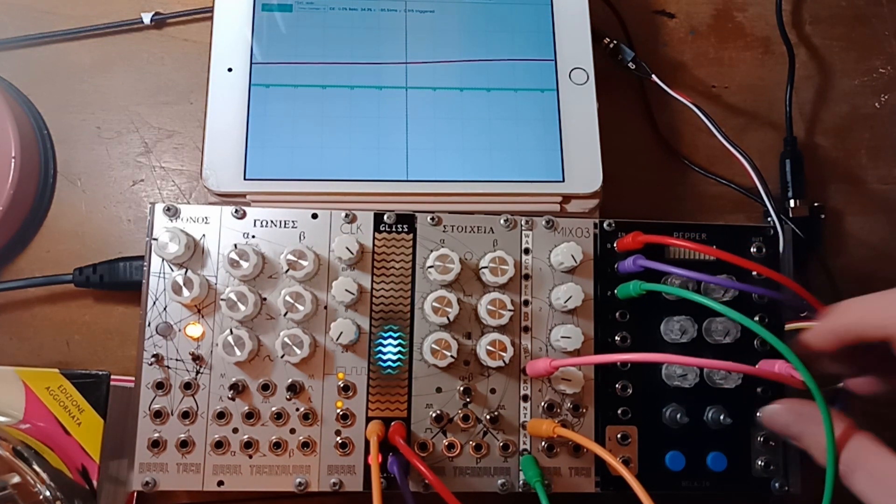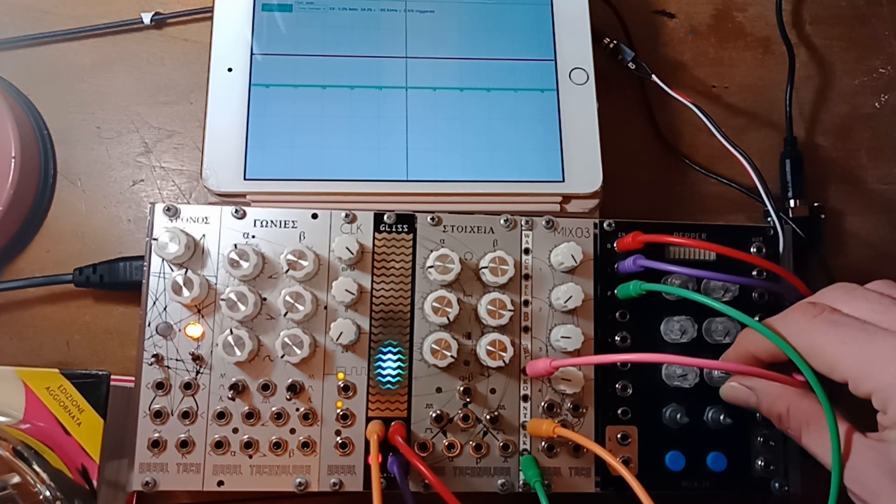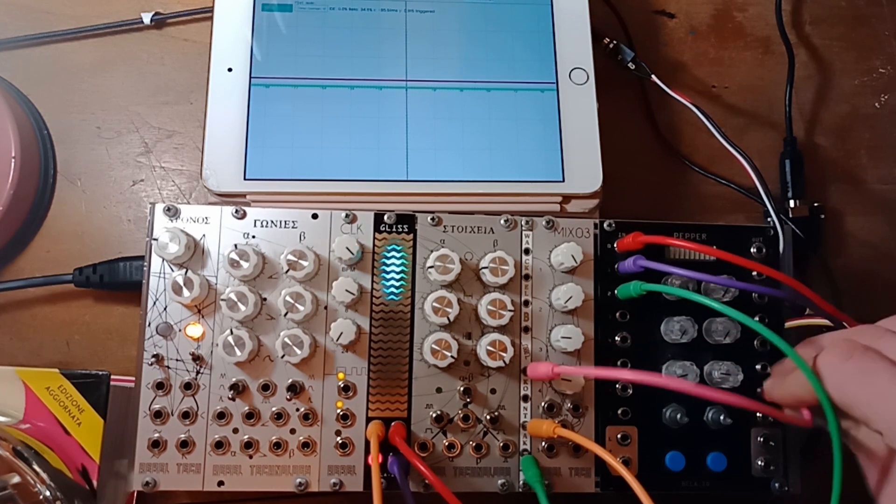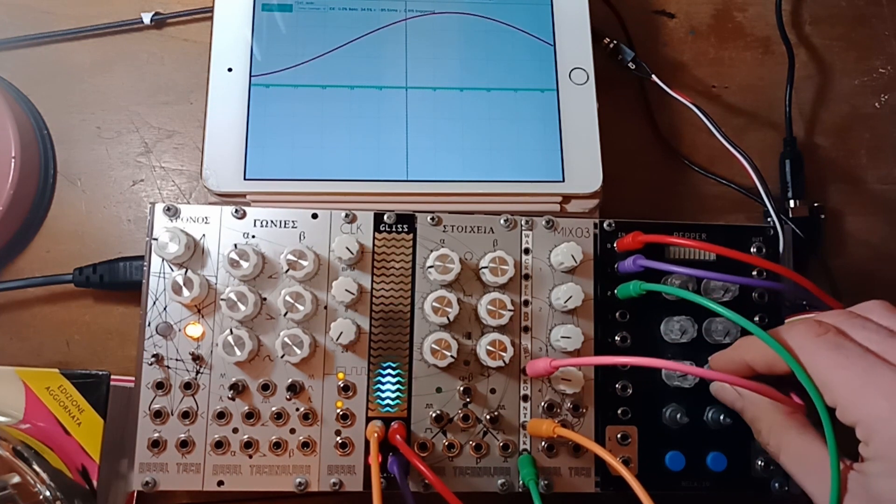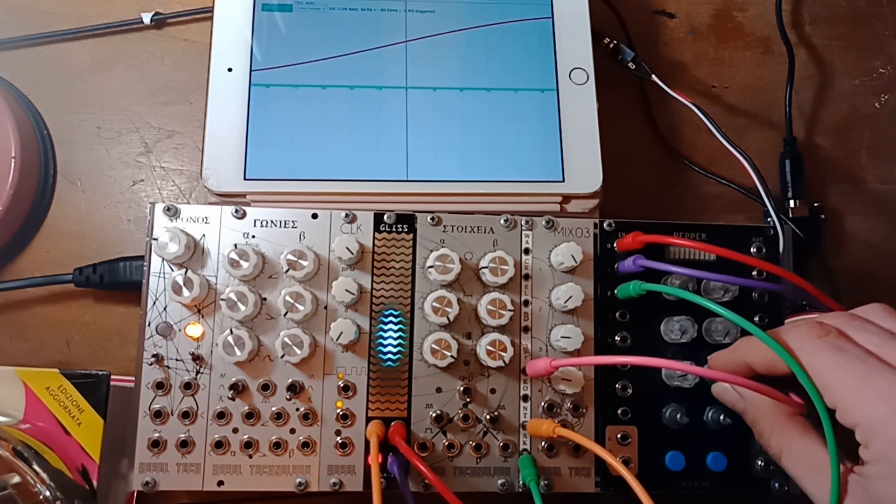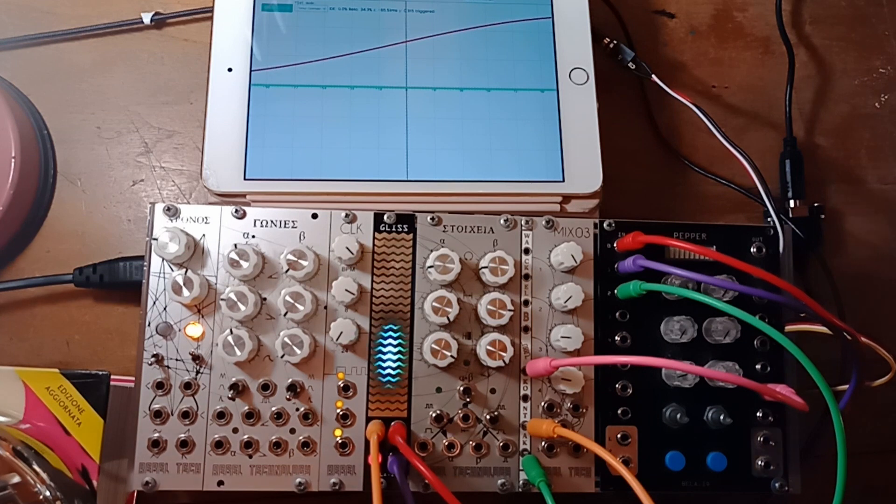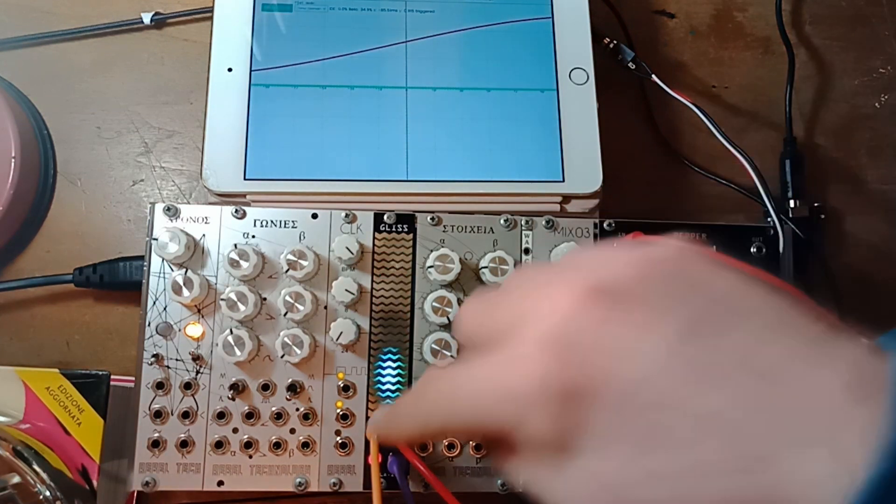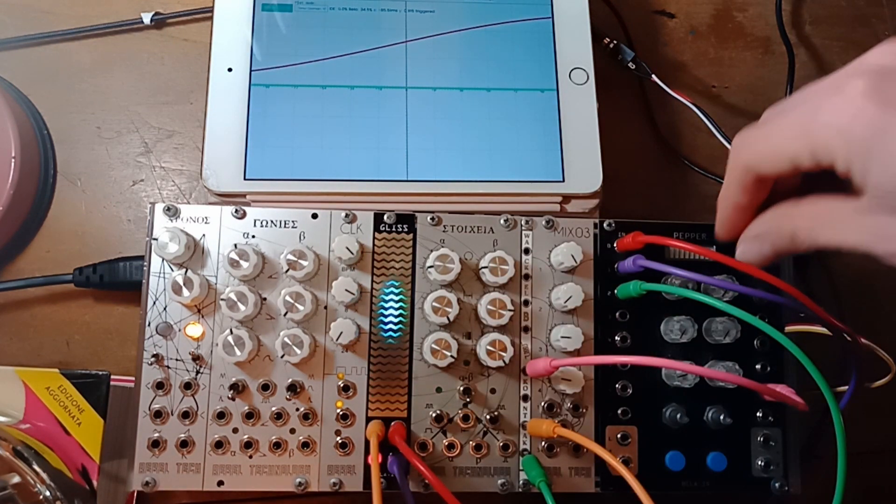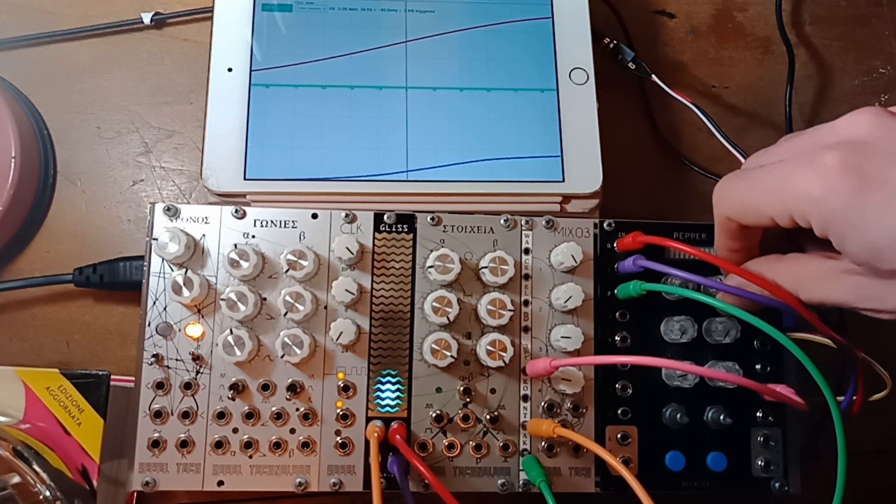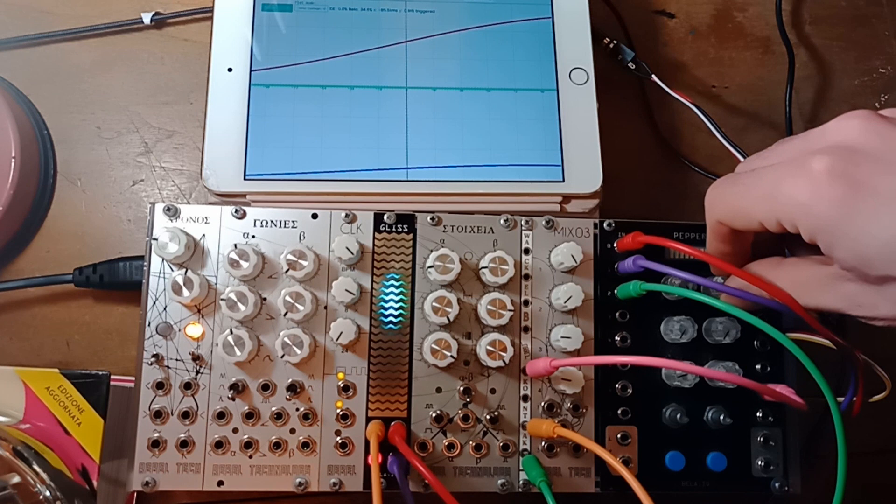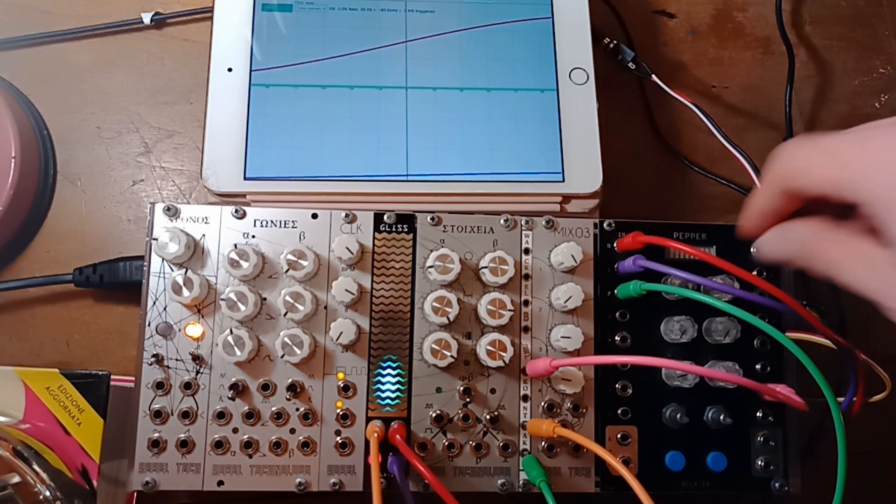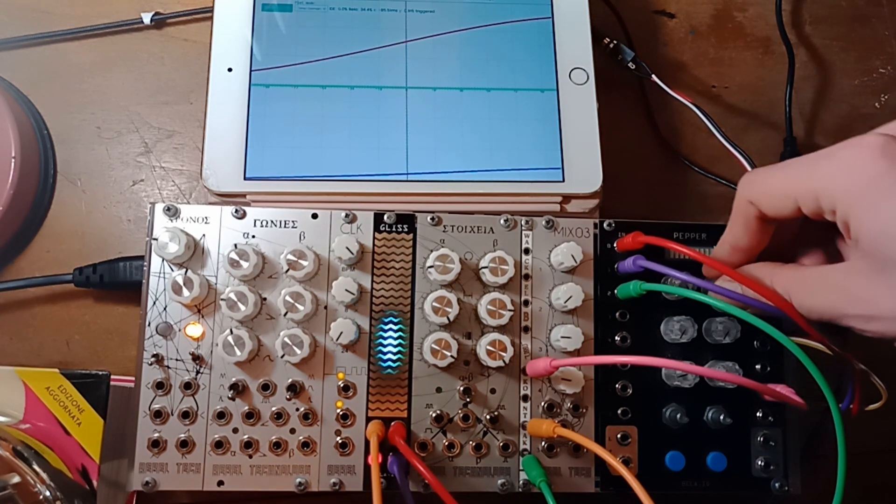So let's maybe visualize something more fun like a LFO of sorts. Here it is. Of course, besides visualizing, it's also coming out through the module. I'm using it here to control the pitch of an oscillator.